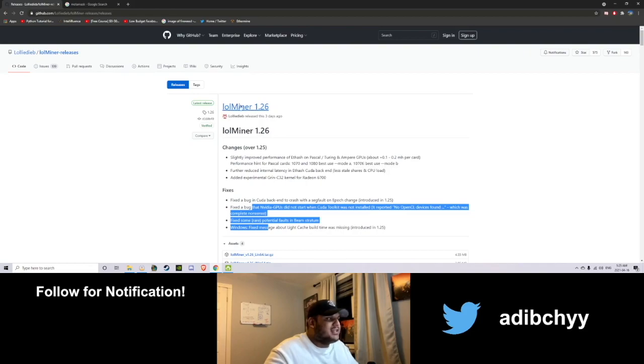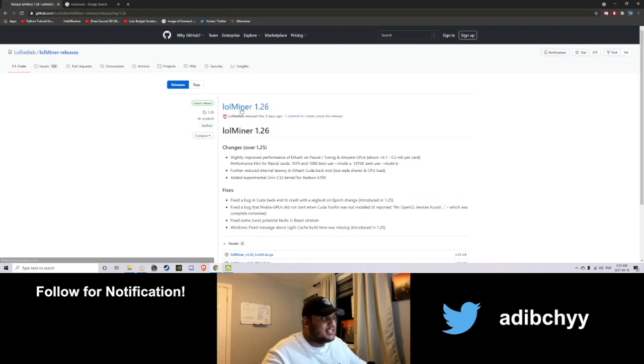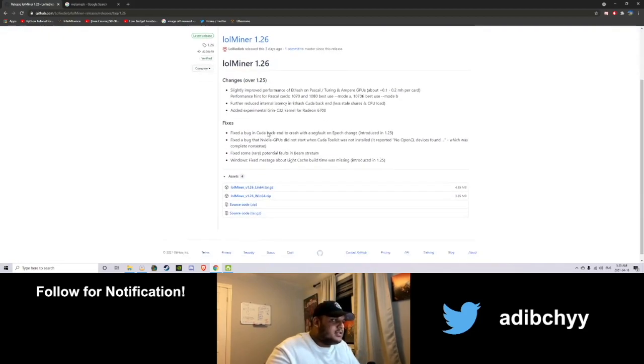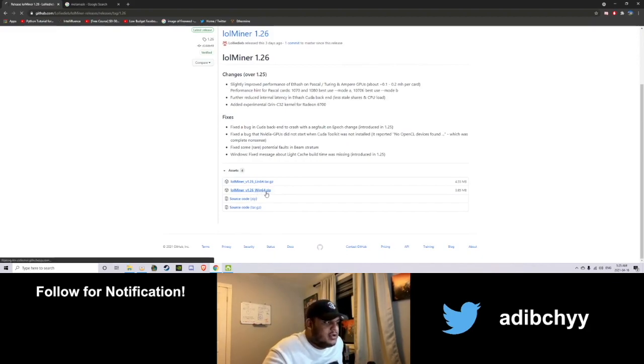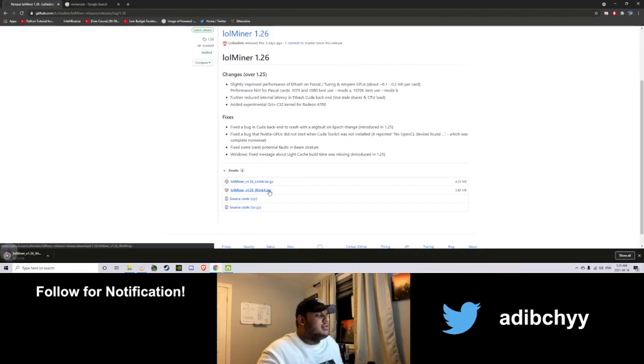Here are the changes and fixes of the latest update. So 1.26 is what you want. Most likely you want the Windows 64. So go ahead and download that.